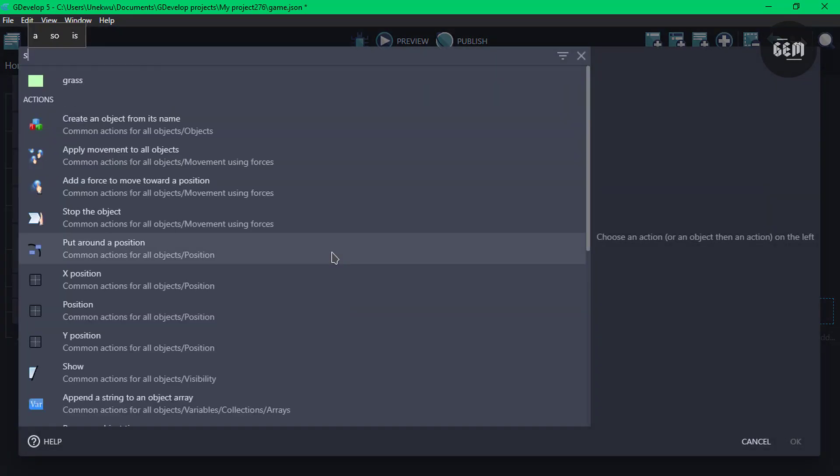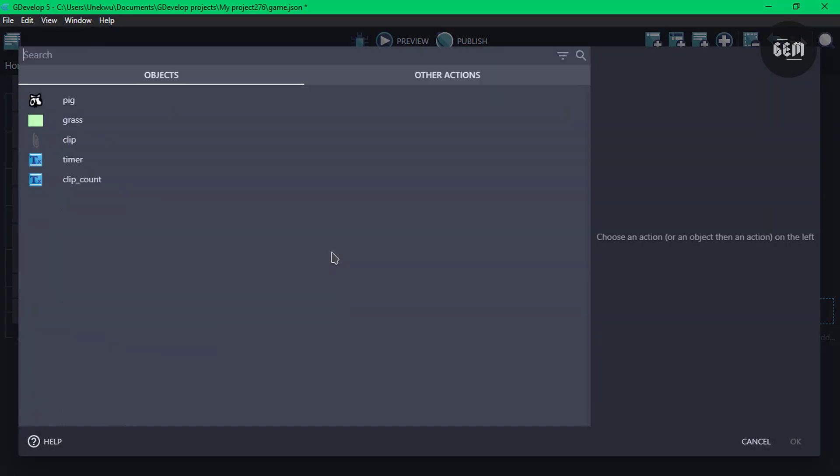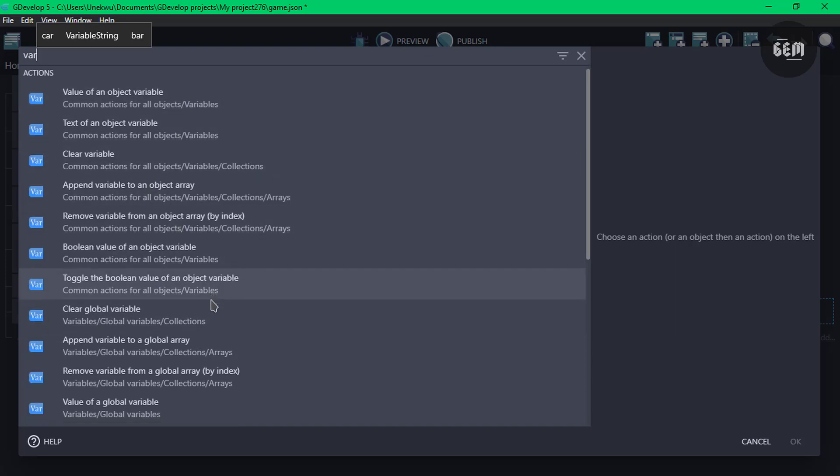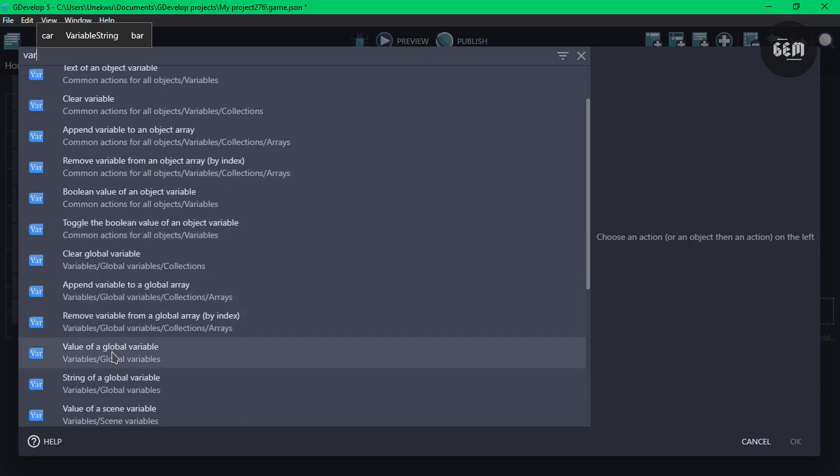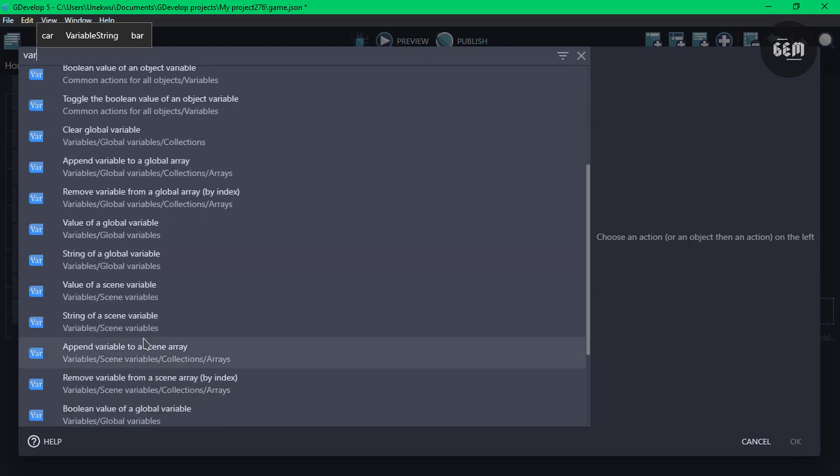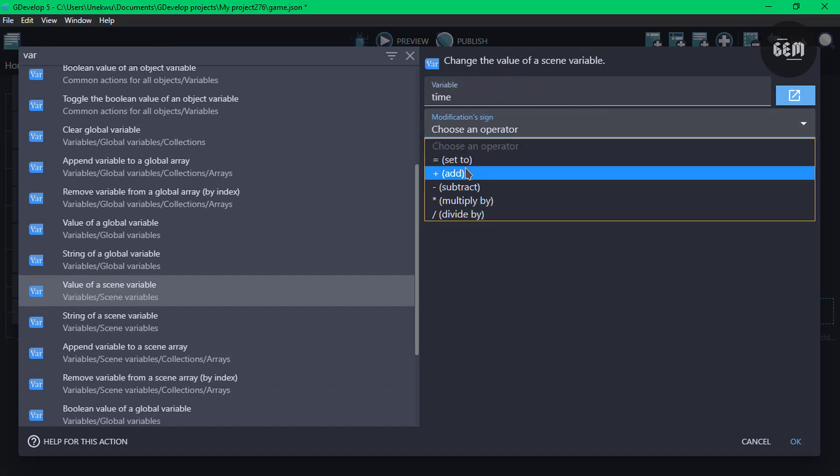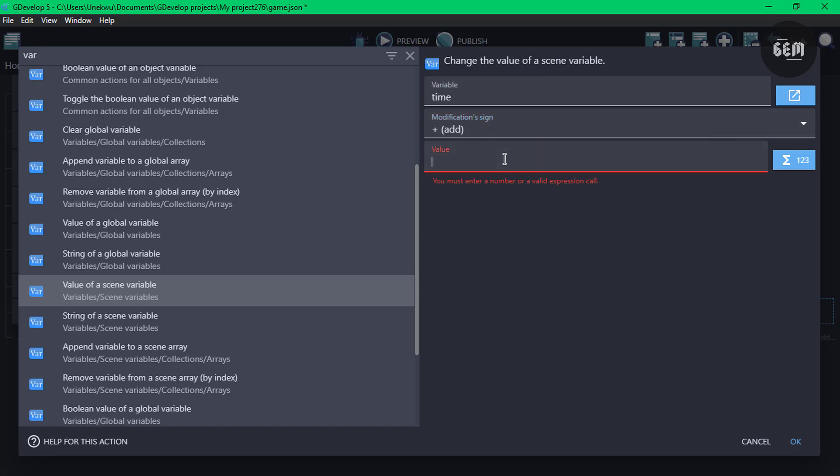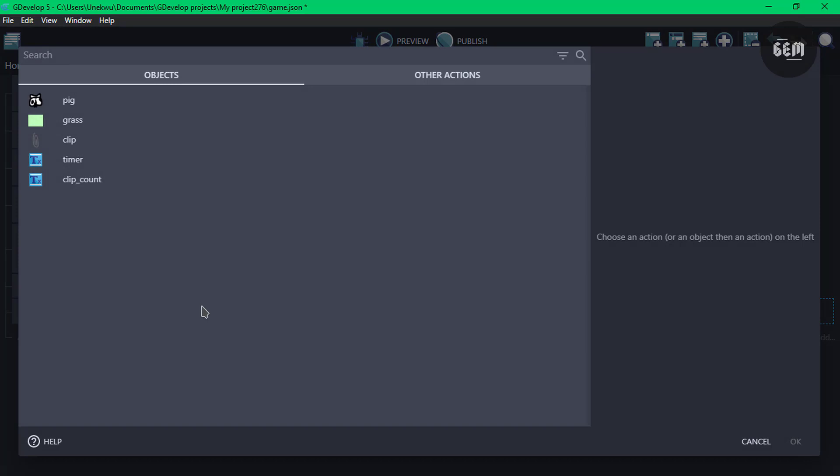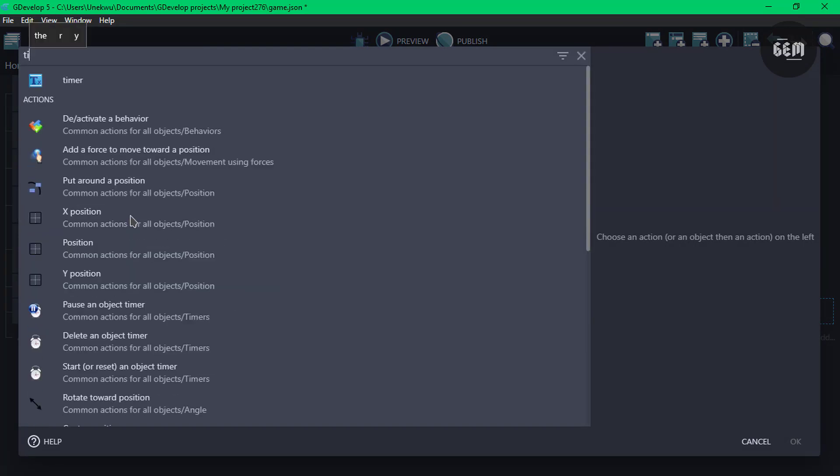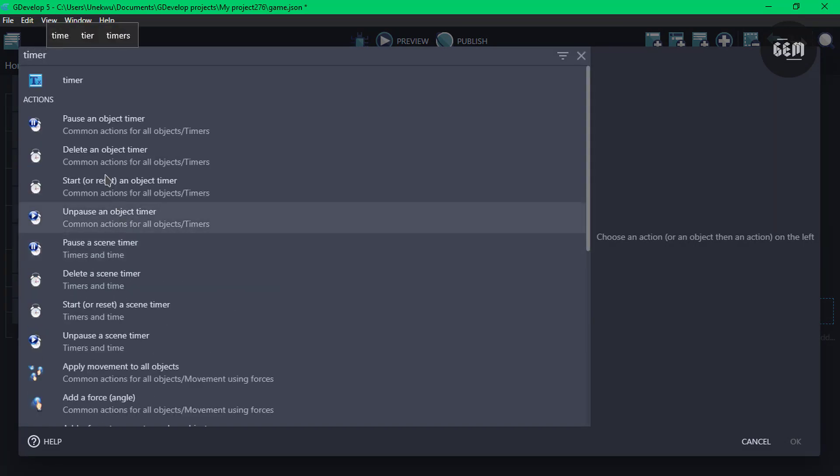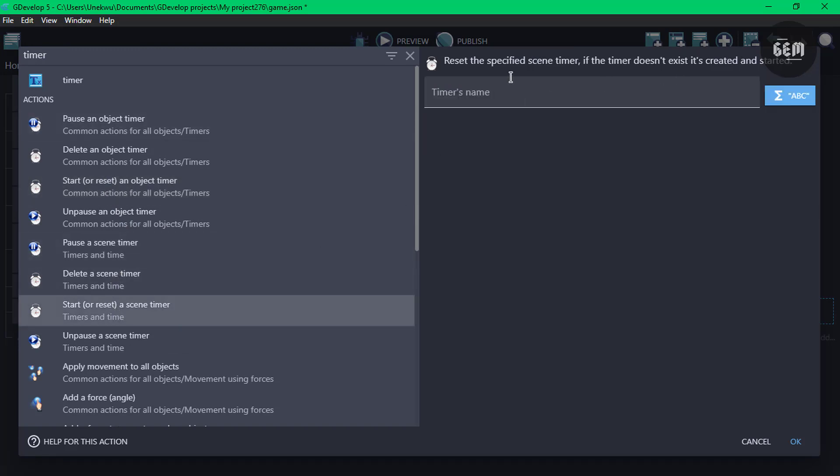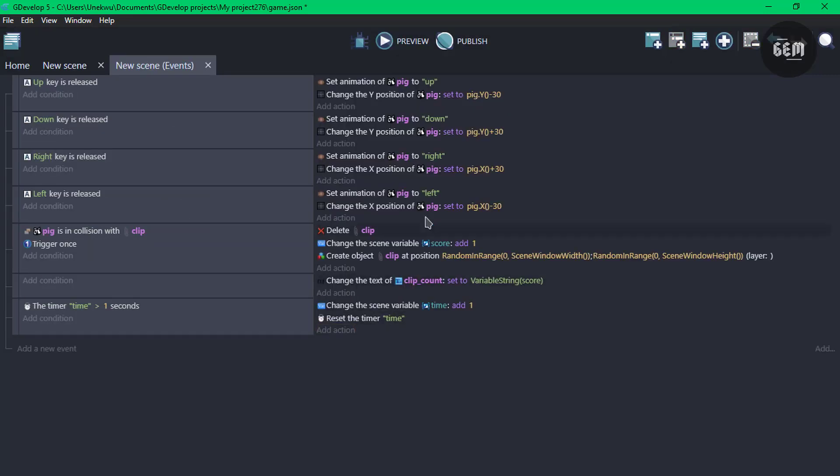And once that is true, we need to change a variable. So we'll go ahead and create a variable, value of a scene variable. Our variable name would be time. The sign would be add, and the value would be one. So we'll add one. And let's not forget to reset the timer. Reset the scene timer. The timer's name, which is time.